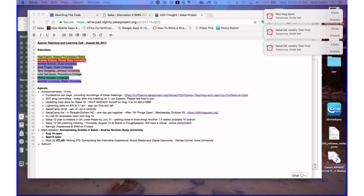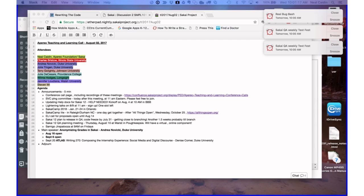Hi, everyone. Welcome to the Perio Teaching and Learning Meeting. Today is Wednesday, August 2, 2017, and I'm one of the facilitators, Neil Caden from the Perio Foundation. Our other facilitators are not here today, but that's okay. That's Tricia and Matt from University of Virginia.